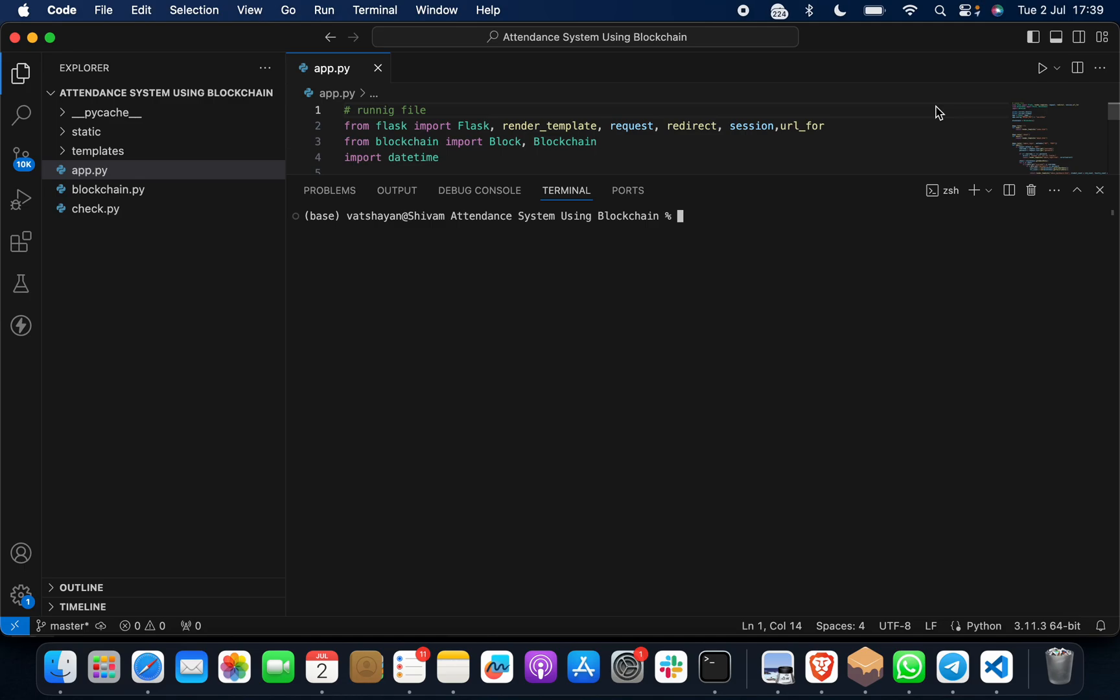Hello, how are you? I hope you are doing well. You must be looking for a top blockchain project, so you're on the right channel. I have brought a new project for you: attendance system using blockchain or electronic attendance system using blockchain technology. This is a beautiful project you can use for your college, university, or learning purposes.